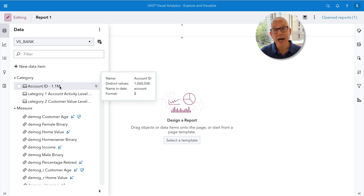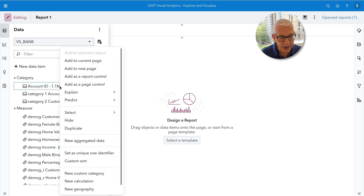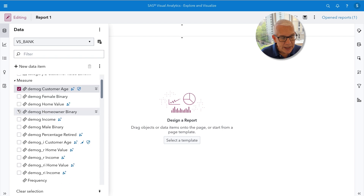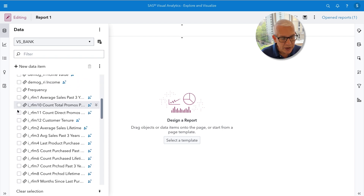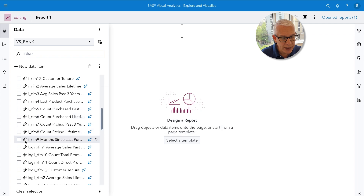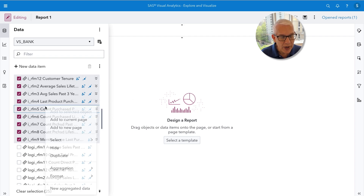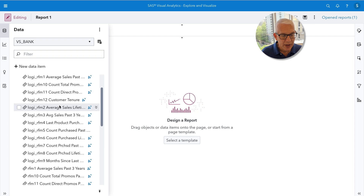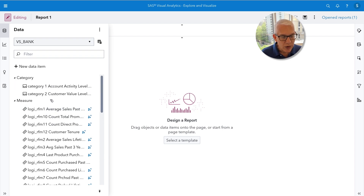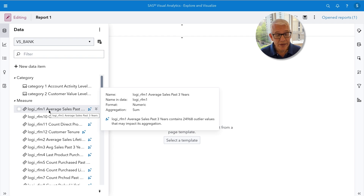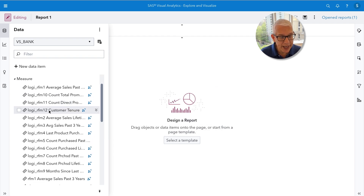Account ID is not one of the variables we want to use — it's not going to be helpful for explanation. So we're going to select it and hide it. Then for the demographic variables, I'll select those all the way down until I get to the first log_i variable, do a shift-click just before it, right-click and hide all of those. Now I have my categorical variables and my log_i clean variables. I really don't need any other variables except my target variable, so let's go ahead and hide the rest.